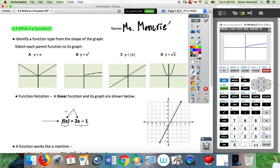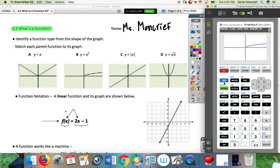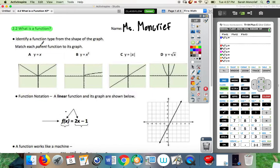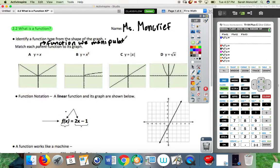So let's go ahead. We are looking at what is a function, and before we get into some of the newer stuff on functions, we want to first identify the shape of the graph. We are going to match each parent function to its graph. A parent function is just the function we manipulate, and that will make more sense once we get to actually manipulating those functions.